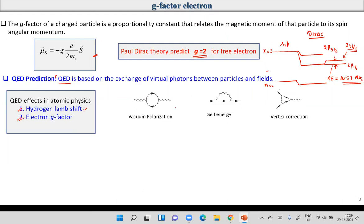One QED phenomenon is vacuum polarization — pair creation and annihilation. A photon produces an electron-positron pair, which then annihilates and produces photons again. The basic idea is that vacuum is not truly empty. QED says vacuum is filled with all types of virtual particles. Dirac's concept was that vacuum has negative energy states completely filled with electrons, and above the zero level there are no real particles.